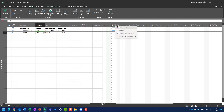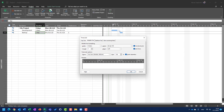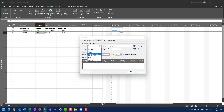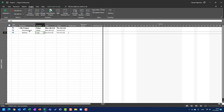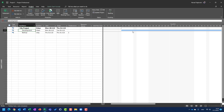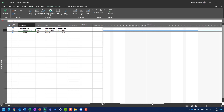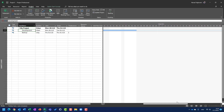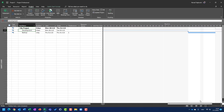Let me show you briefly. I will change my timeline timescale so the middle tier will be in days and the bottom tier will be in hours. Looking at the Development task, it starts Monday at 8 o'clock, lasts from eight to twelve, then there's a lunch break according to the calendar, then one p.m. to five p.m., then the second day the same thing from eight to five. Then Backup starts not on Wednesday because that's a holiday, but on Thursday from eight to five.